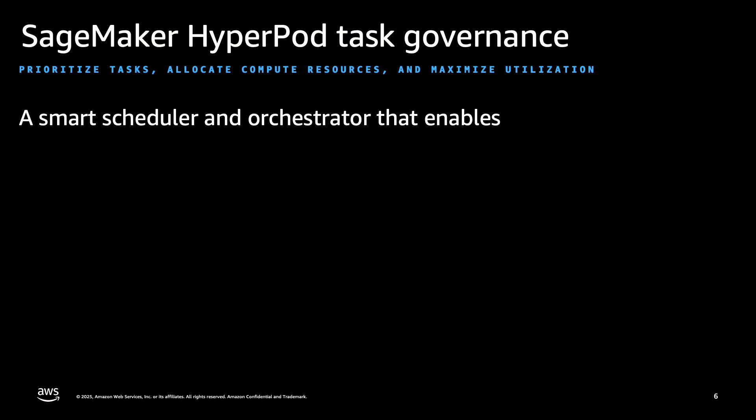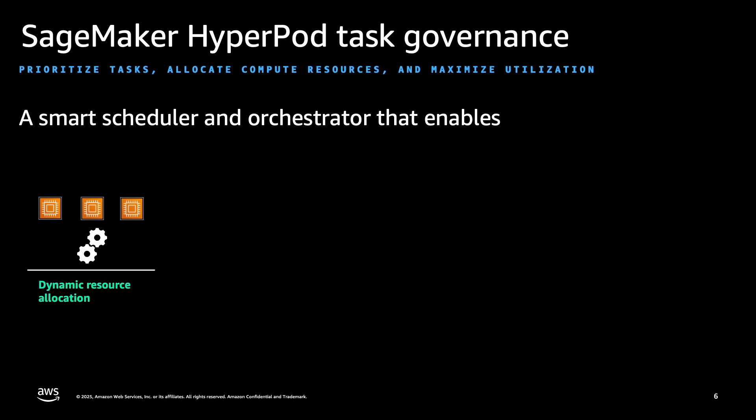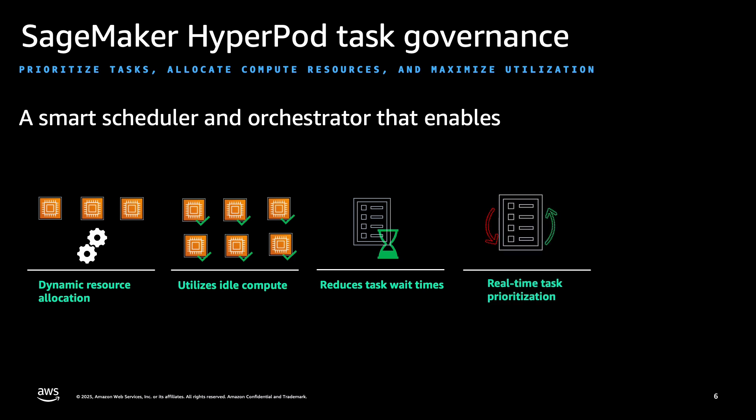At reInvent 2024, AWS launched a new innovation for SageMaker HyperPod called Task Governance, which addresses these pain points. With Task Governance, cluster administrators can dynamically allocate accelerated compute in a shared cluster and allows data scientists to utilize idle compute between teams, thereby reducing wait times and enabling task prioritization. On top of that, Task Governance also enables you to observe utilization metrics in real-time, so you can see GPU utilization in real-time and also see which teams are borrowing nodes, running tasks, or have had preempted tasks.